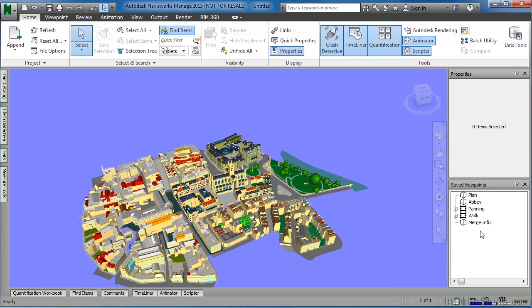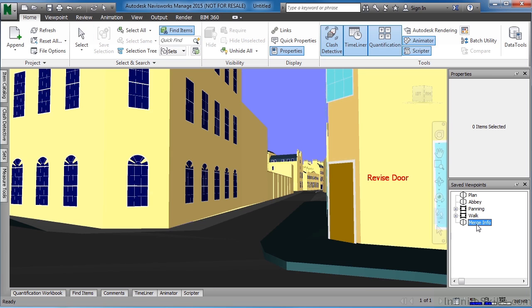We can see that for the Saved Viewpoints, we now have Merge Info. And if we click on Merge Info, now inside of their file, they can now see our markups, such as this revised door.